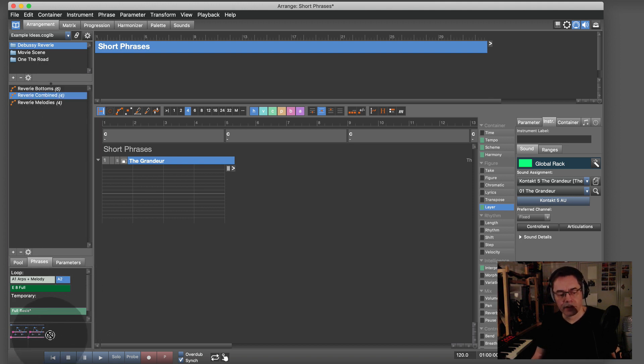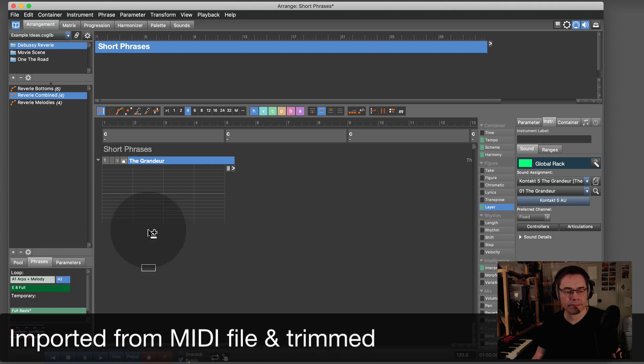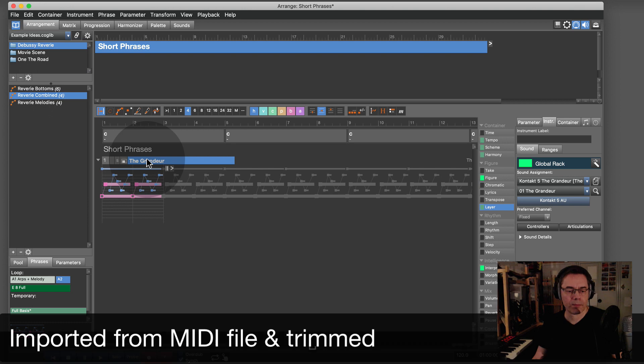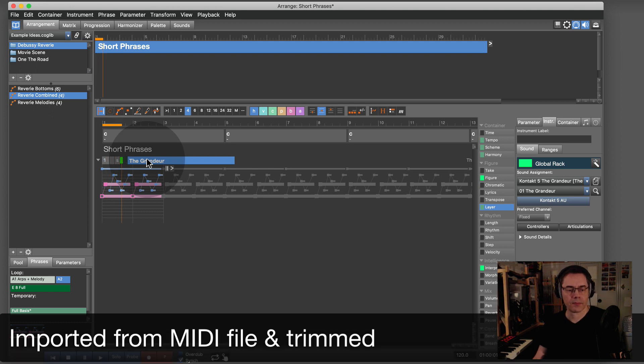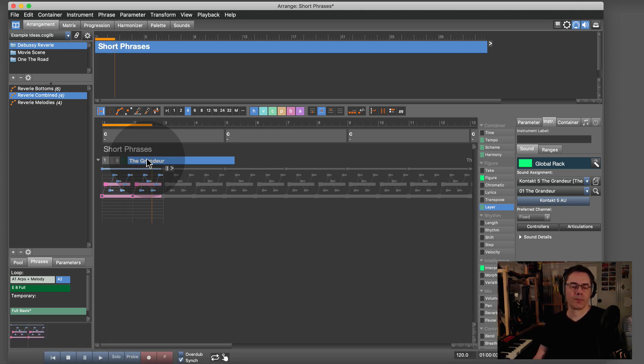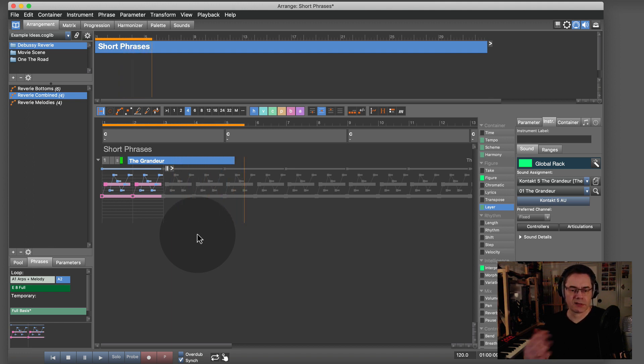This is a phrase I want to use now. It is very short—it's only two bars and repeats over and over.